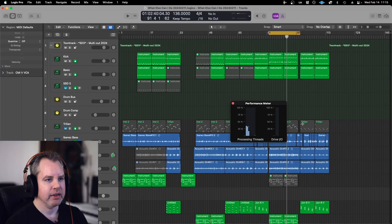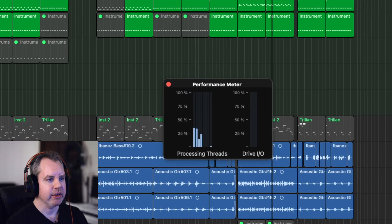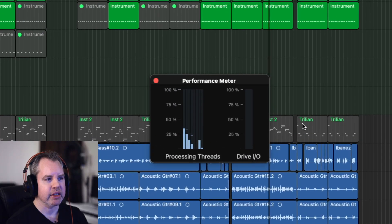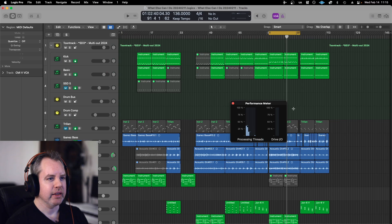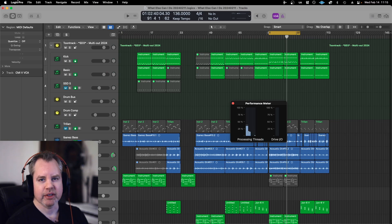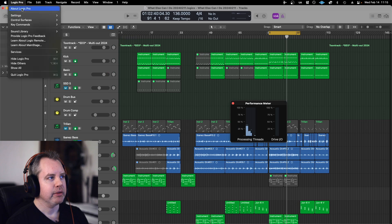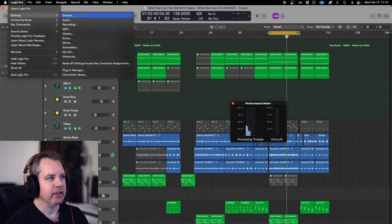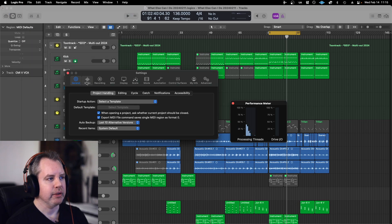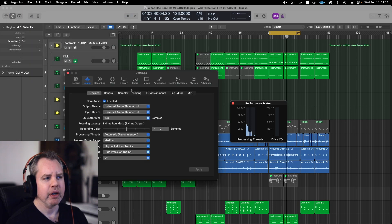And you can see here the performance meter, it shows the processing threads. And let's see what you can do to fix this problem. So if you go to the settings and then under general, audio.